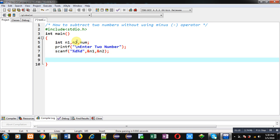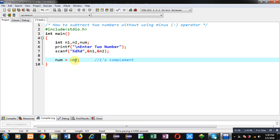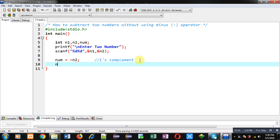Now I have to implement the logic. With the help of this logic, you will understand how to subtract two numbers without using the minus operator. First I am calculating the one's complement of n2, which is the second number, and the one's complement of n2 will be stored inside the num variable.